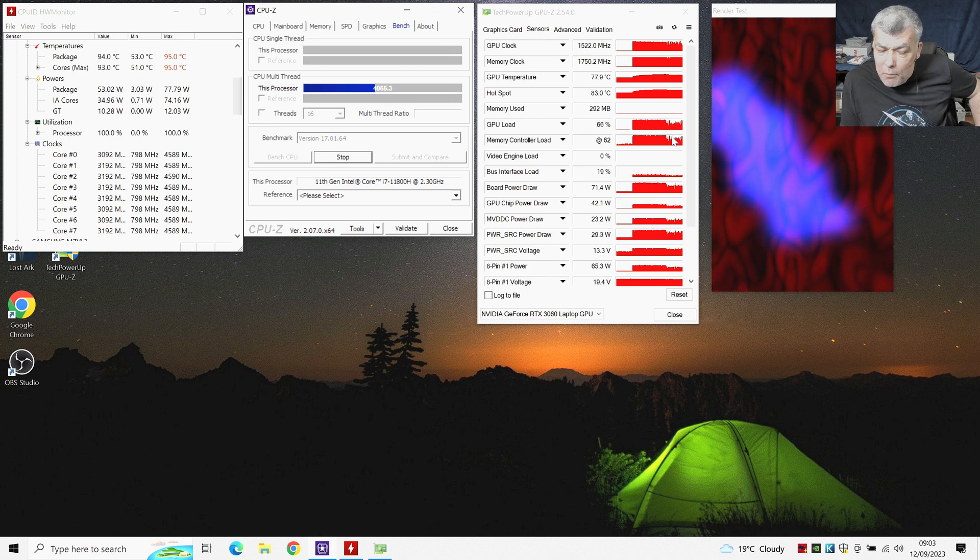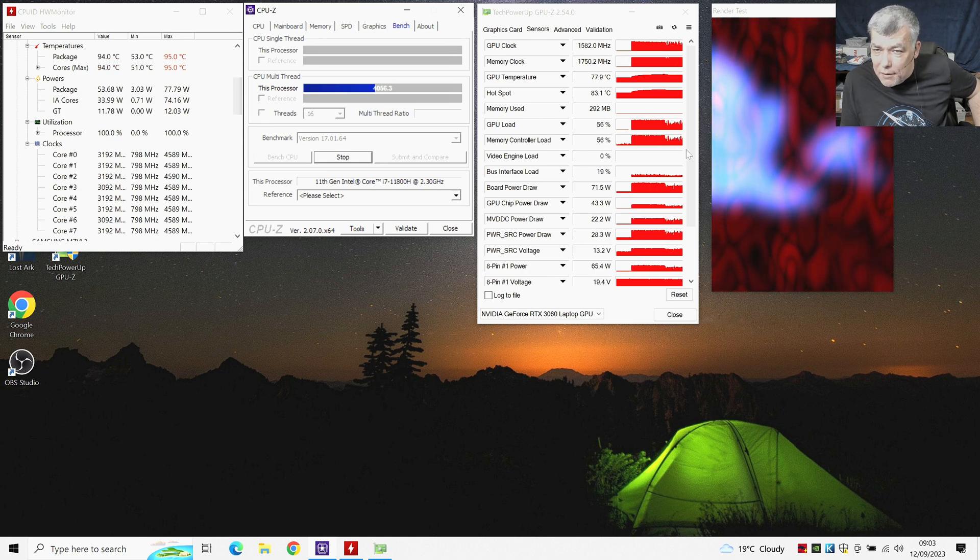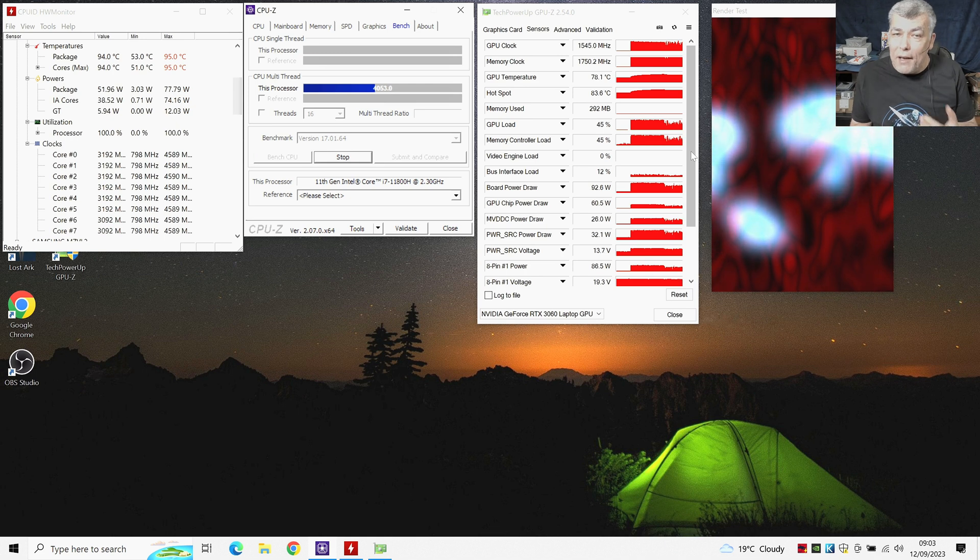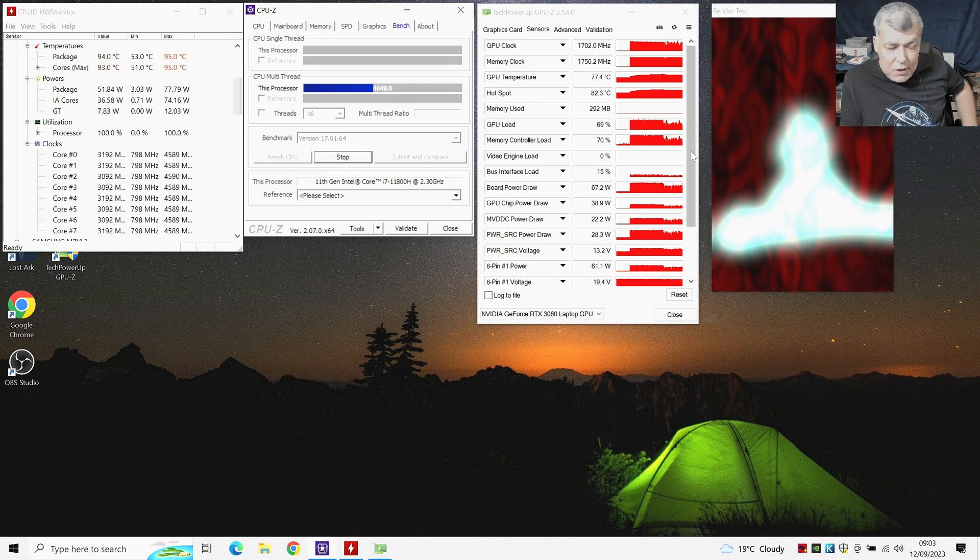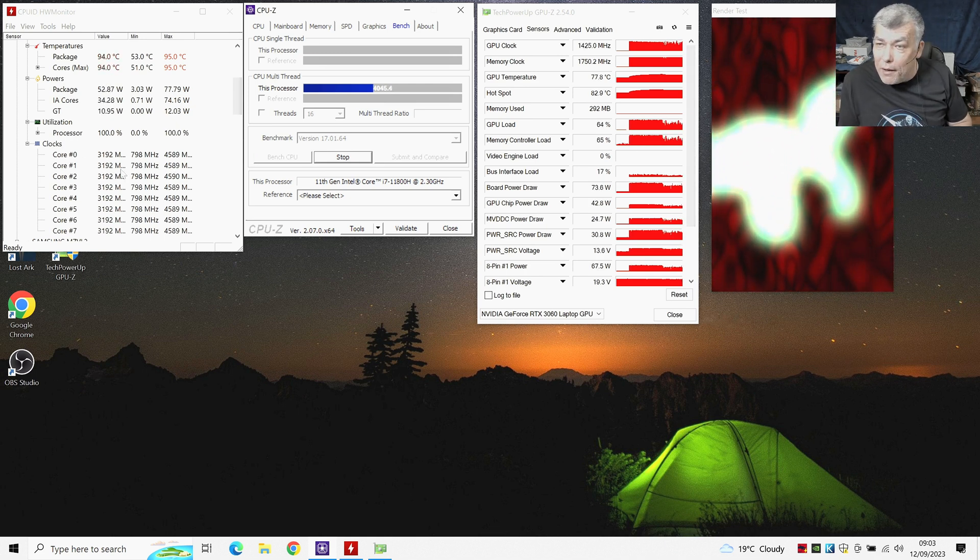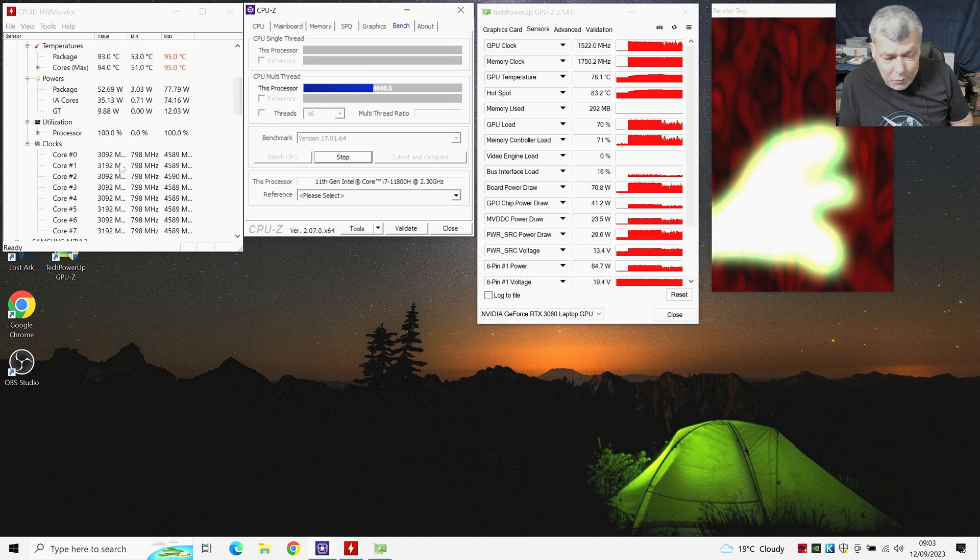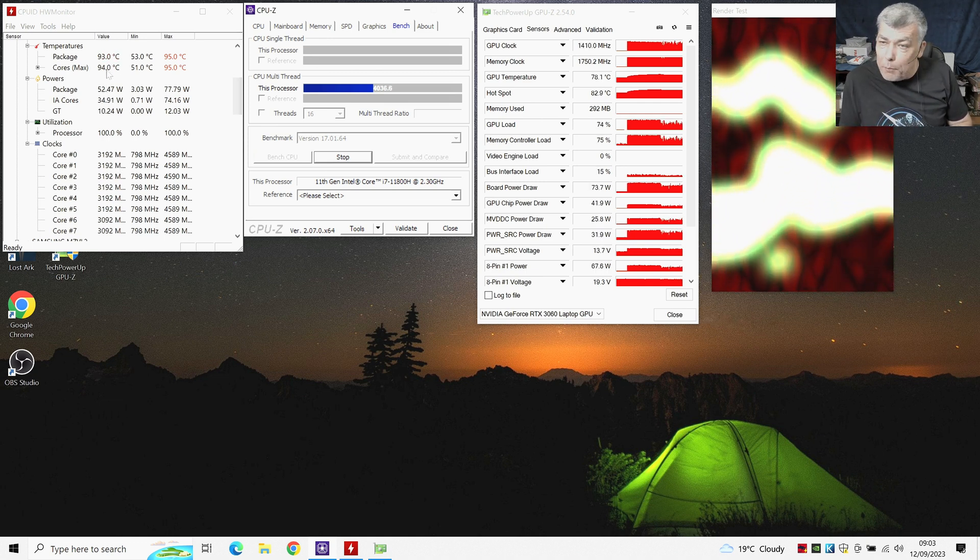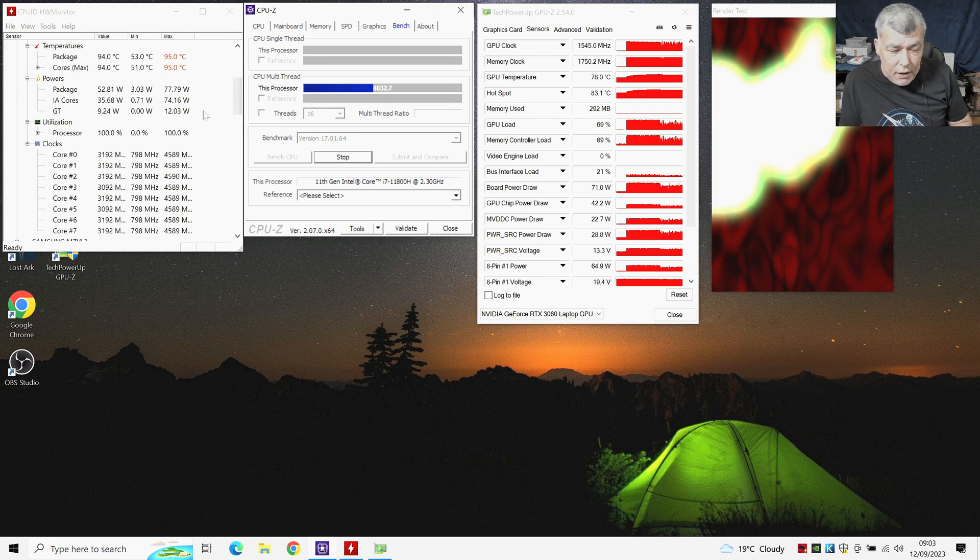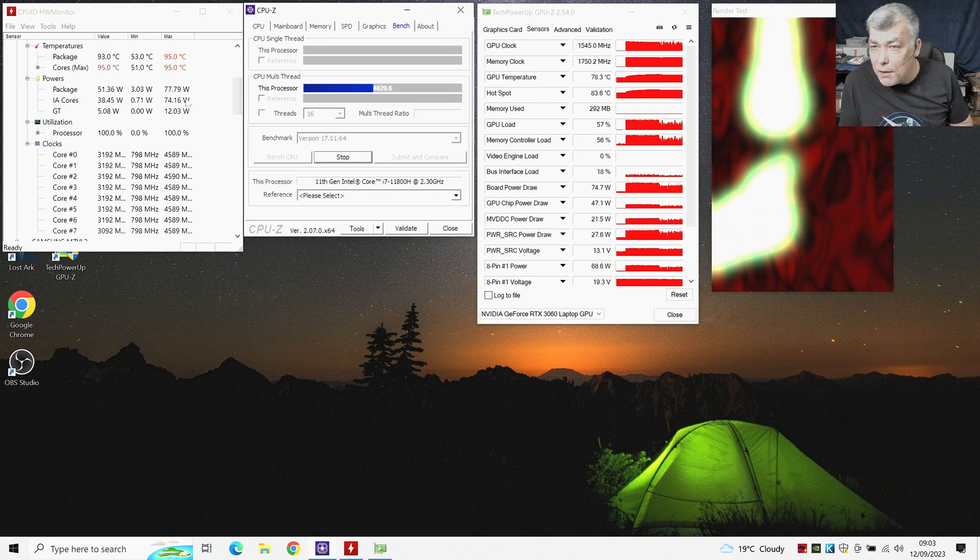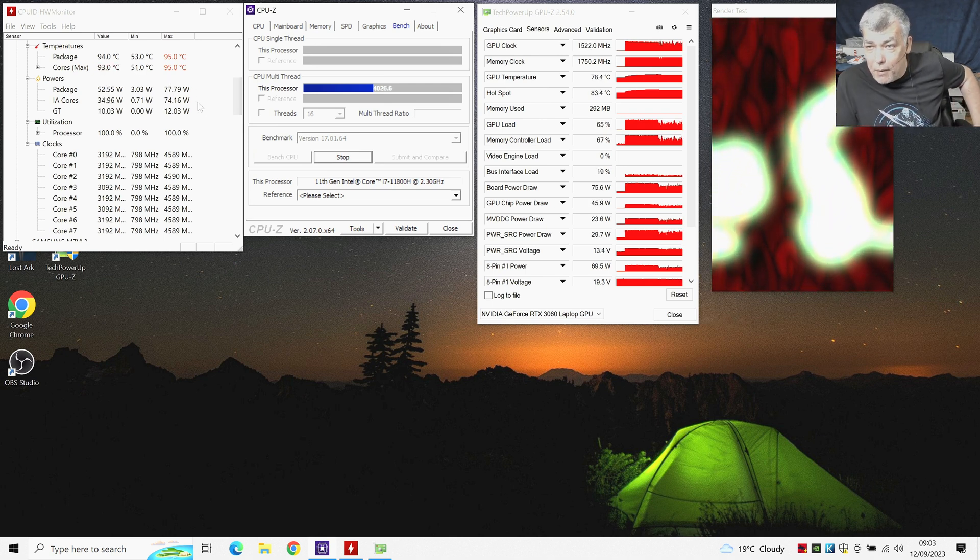So everything is going down. Right now the CPU clock is around 3.1 GHz and that's how the laptop works. So you can see it cannot pass the 95 degrees and it cannot pass around 80 watts on the package power.